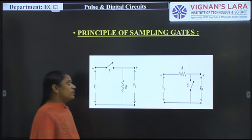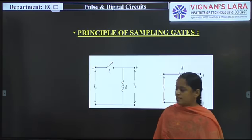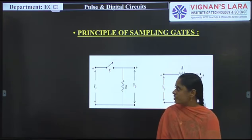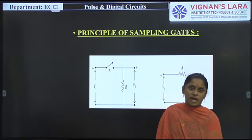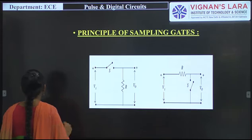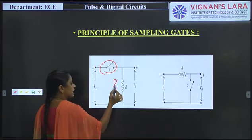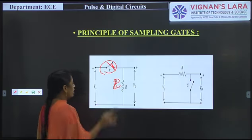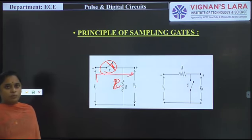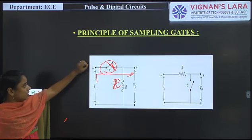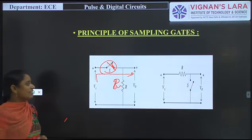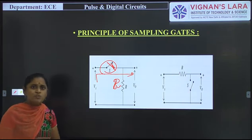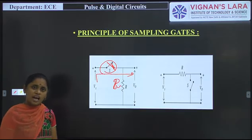Let us discuss the basic principle of the sampling gate using a switch connection. The switch can be connected in a series manner or in a parallel manner. In the series connection, the output is taken across a resistor. Whenever the switch is turned on, during that time only, the input signal is produced at the output — that is, V0 equals Vs. In the remaining time the output is 0. The switch acts as the control signal.